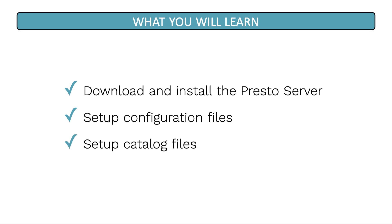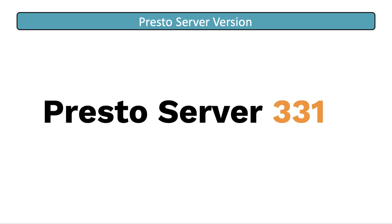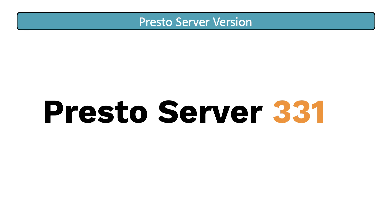In this course, we're going to install the Presto server version 3.3.1. I've tested it with the different open source software we plan to install in this course and it works well. It also works well with the Java 8 JDK we installed earlier. If you decide to install a later version of the Presto server, just make sure you have the right Java JDK, maybe 8, maybe 11. Make sure you have the right one and that it works well with all the other software you plan to install. And with that, let's get started.